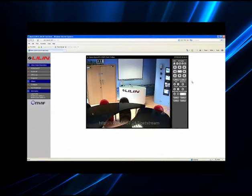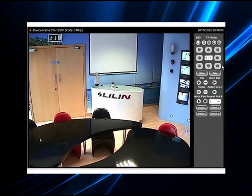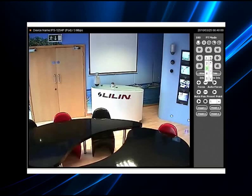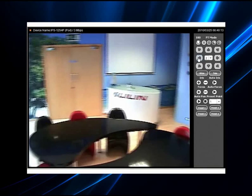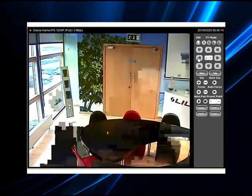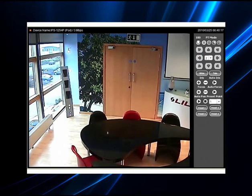On the right hand side of the common user interface you will see a pan, tilt and zoom control panel. The speed can be adjusted by selecting from the drop down list. You can also control the dome by selecting the direction on the control panel.